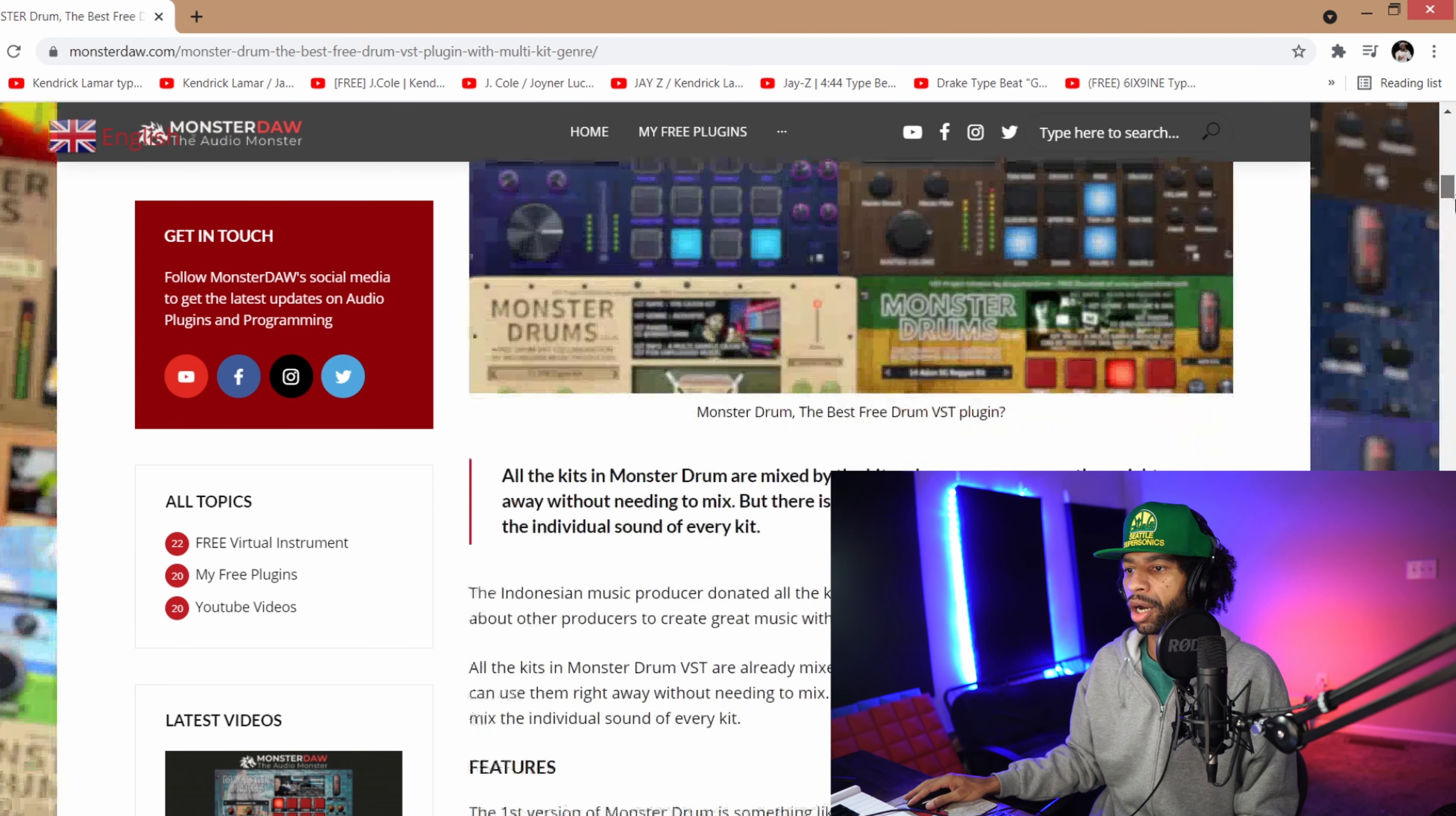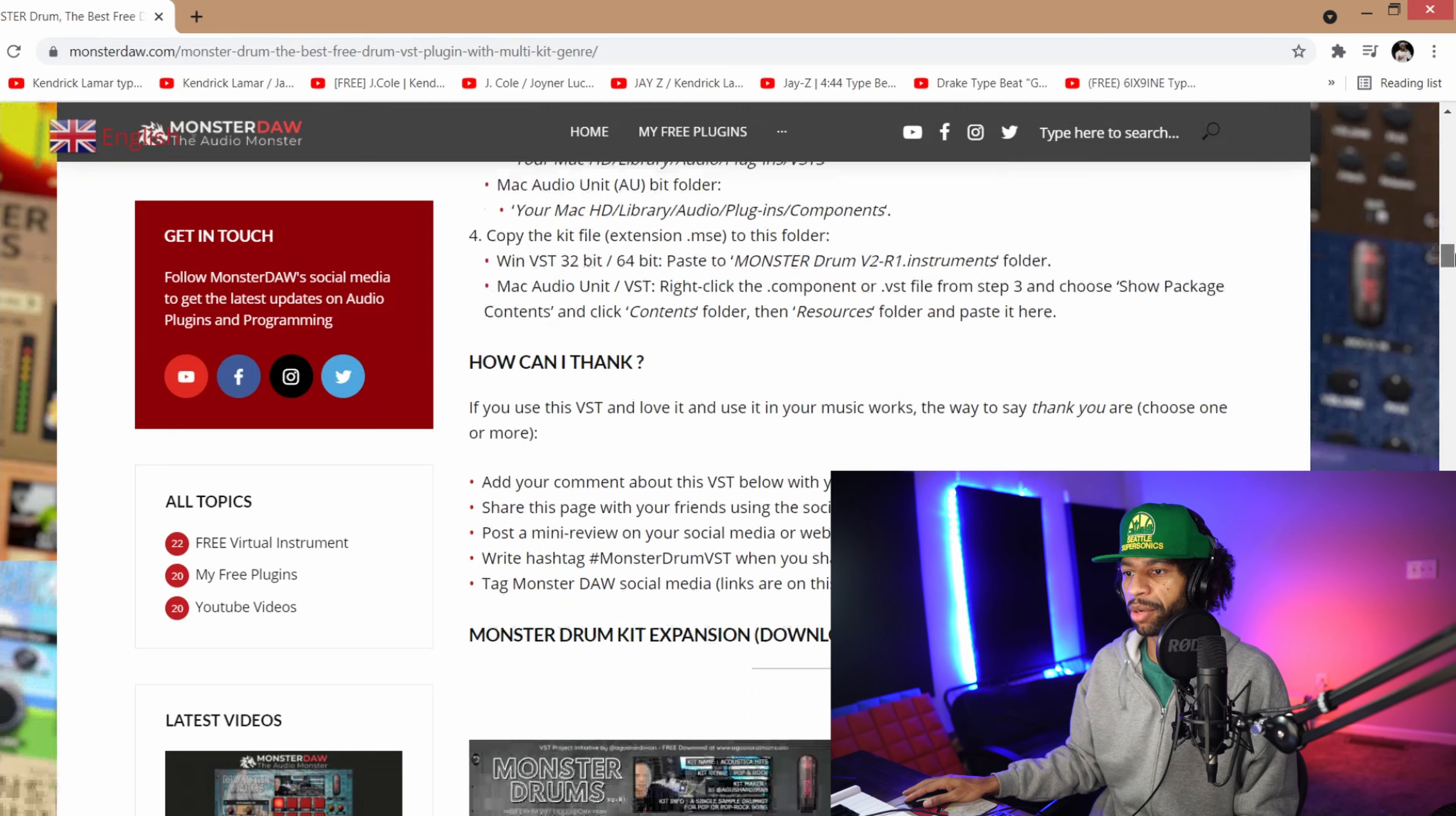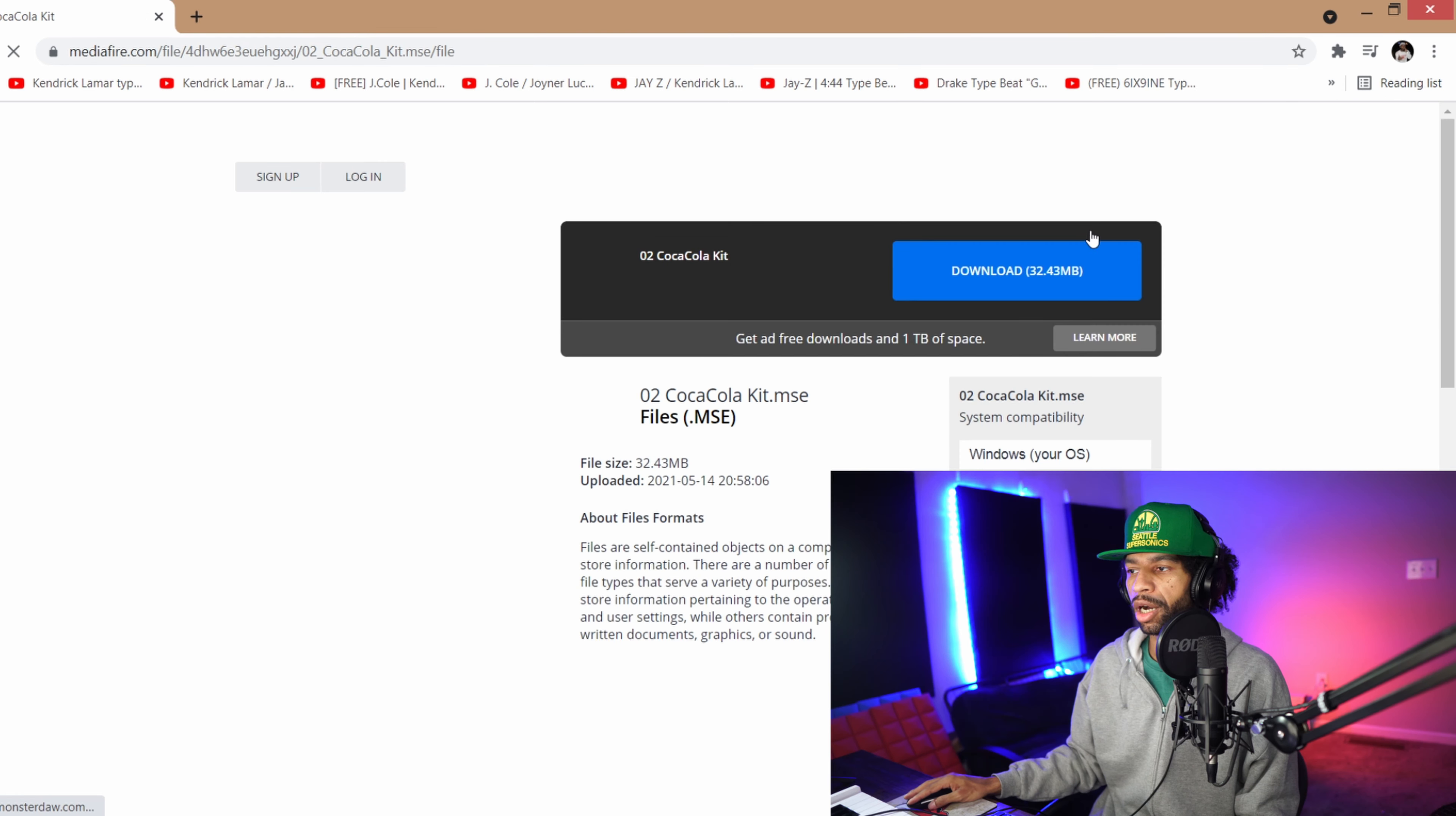In order to download it you're just going to scroll down here and then download whichever one that you want. It'll pop up down here in the corner in your downloads and then you're going to have to drop the file into your VST or your Steinberg folder. The reason why I'm showing you this is because as you continue to scroll down you'll see all the separate kits here, so you'll just hit the link download here and it'll take you to a media file and then you'll just download it from right there.